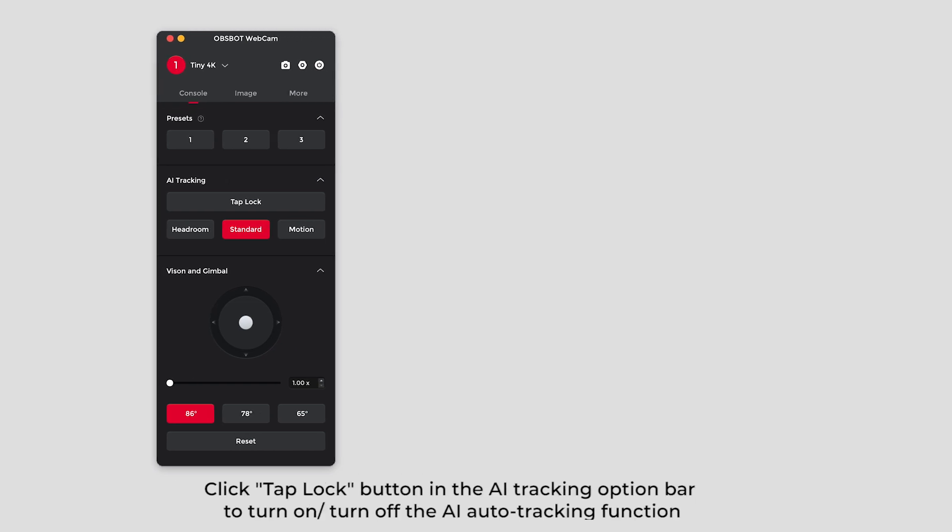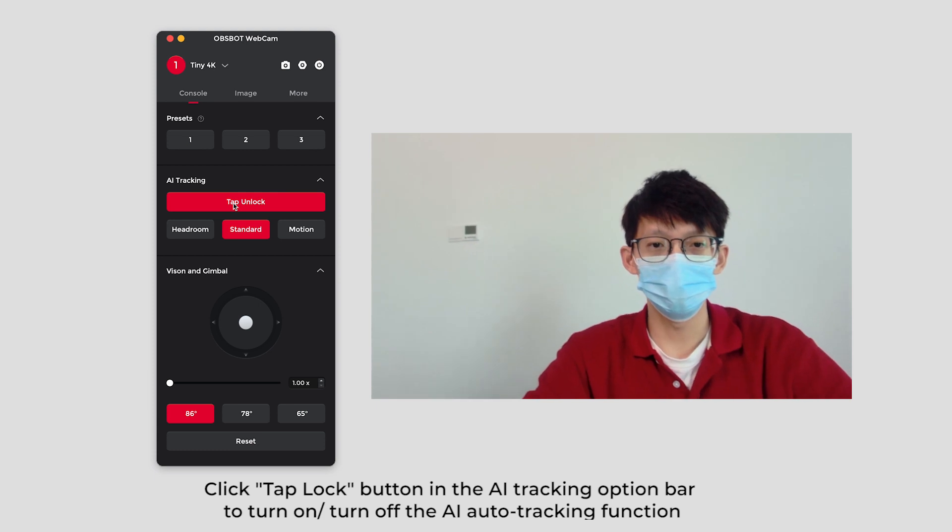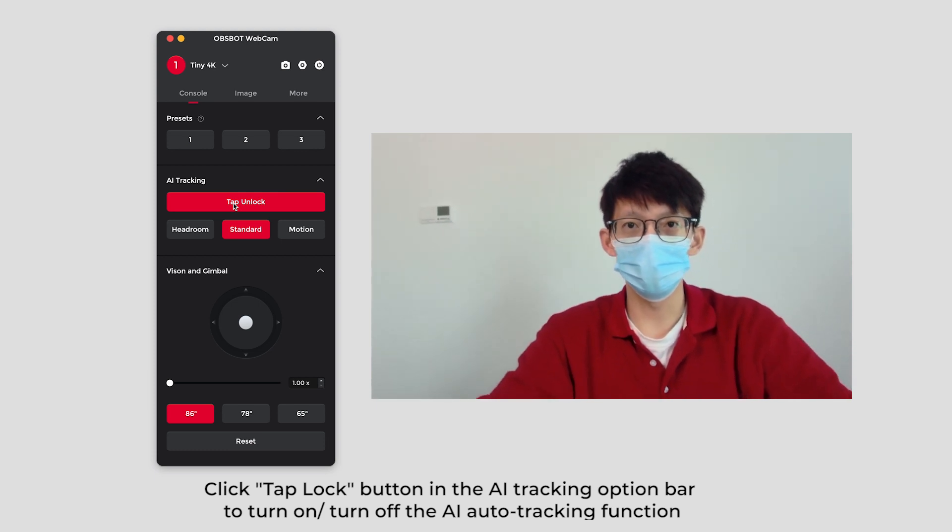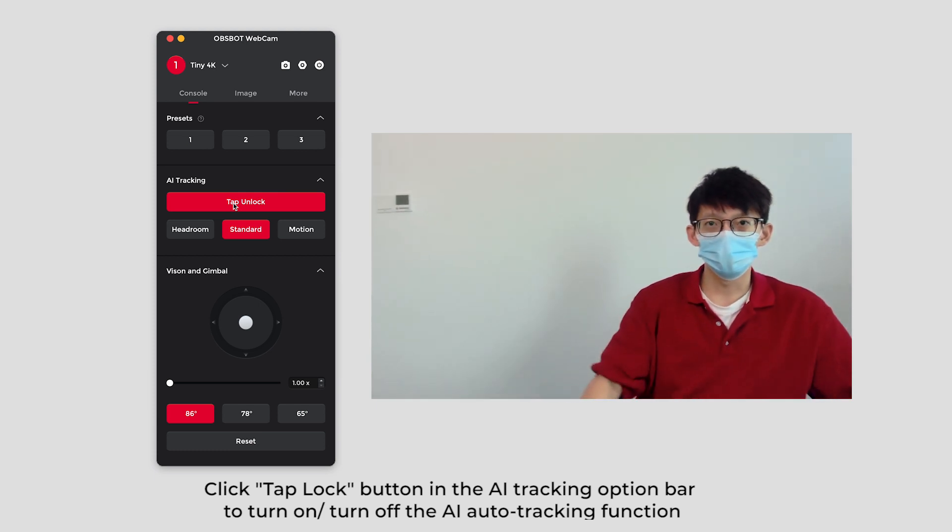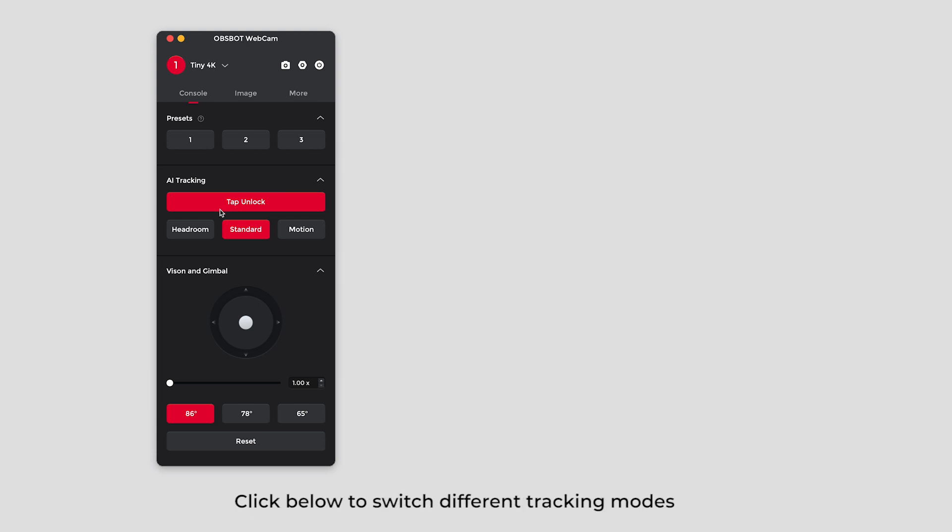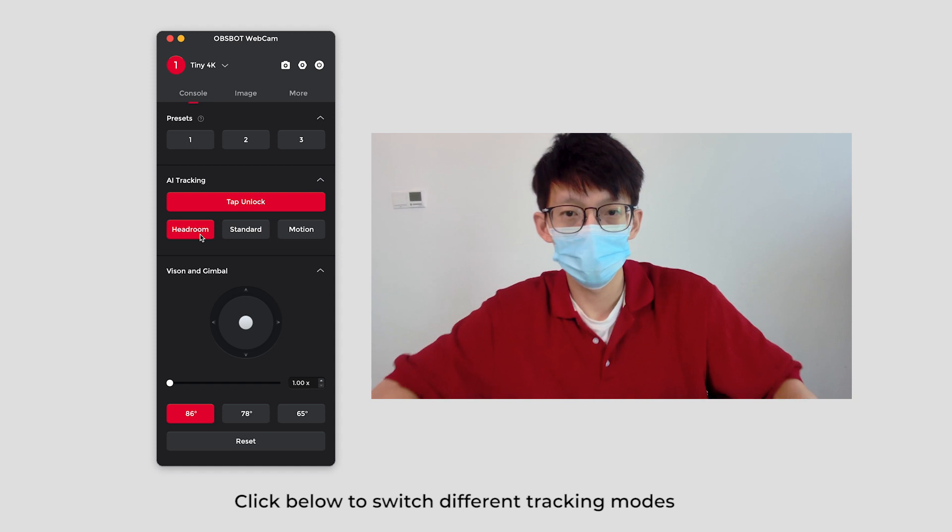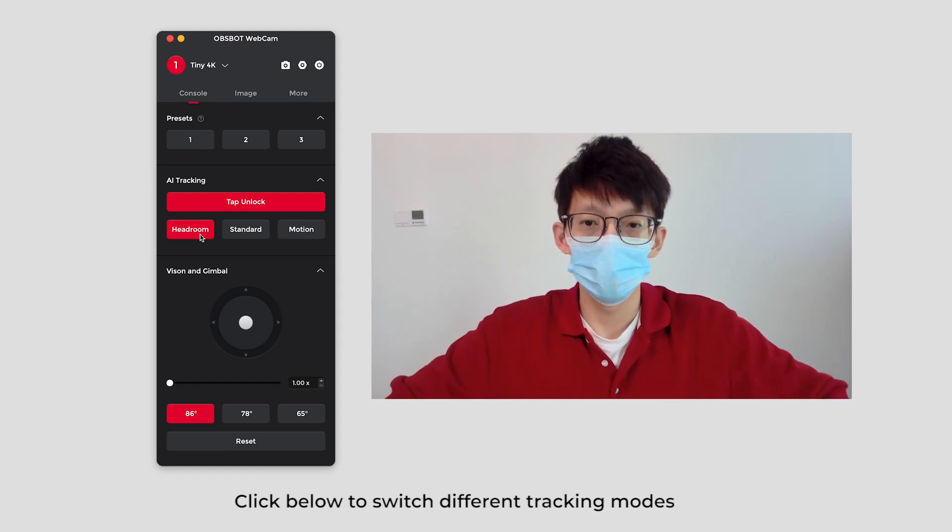Click tap lock button in the AI tracking option bar to turn on or turn off the AI auto-tracking function. Click below to switch different tracking modes.